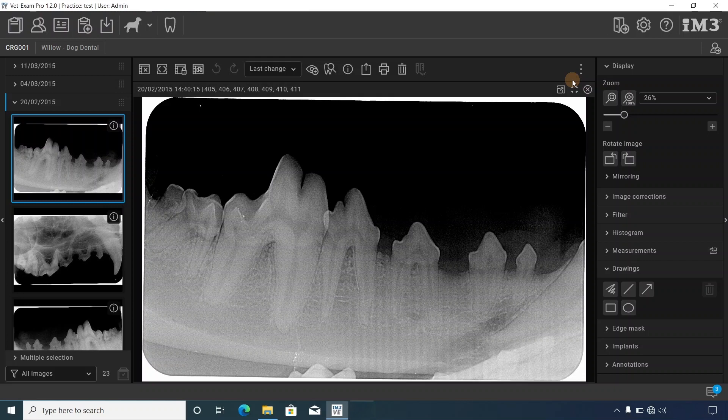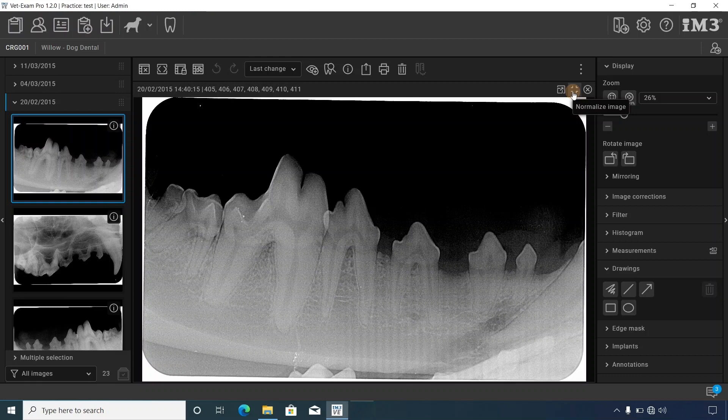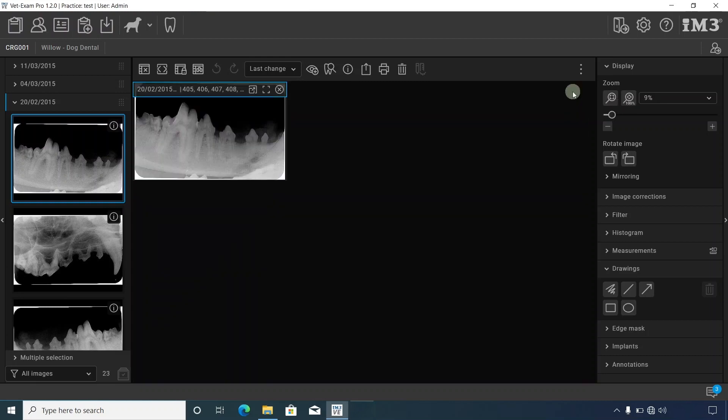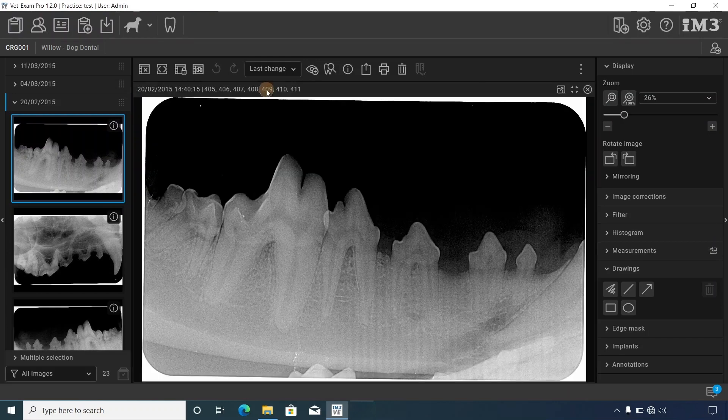To edit and make changes to your images, use the toolbox. After dragging and dropping your image into the viewer, click the normalize image icon to normalize the image, or click the maximize image icon to maximize it.